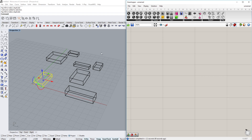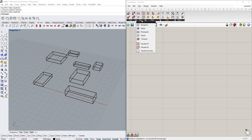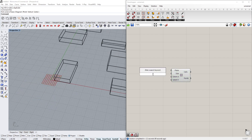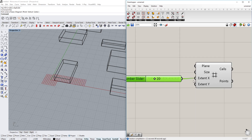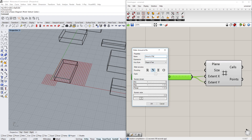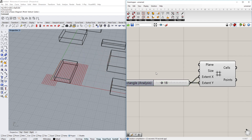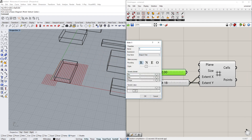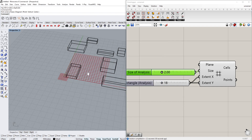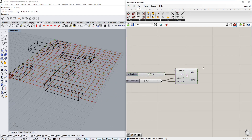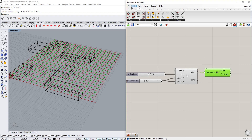Let's start with the first grid. Go to Vector > Grid and use the Square grid component. It gives us a plane, and we want to create an amount of rectangles. Use a number slider for the extent X and Y — this is the amount of rectangles for analysis and the size of how many there will be. Keep in mind: the more there are, the more laggy it will be. We can also determine the size of analysis, which changes the size of the rectangles and where those points need to be.